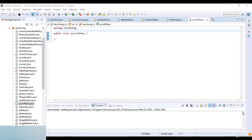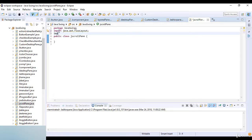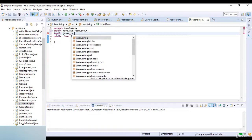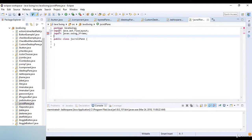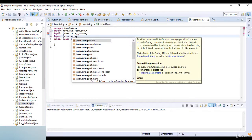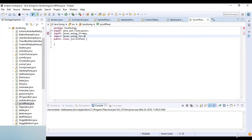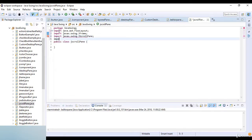Here I just import the libraries. First, import Java dot awt and awt FlowLayout. Then I import another library which is javax dot swing dot JFrame.